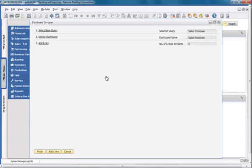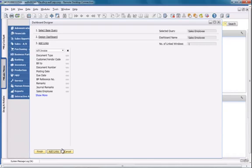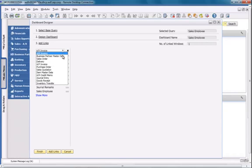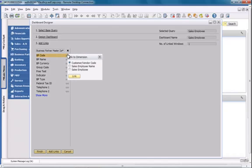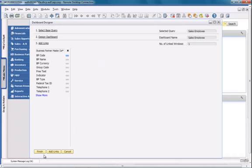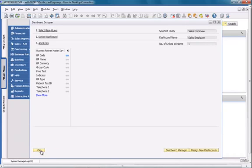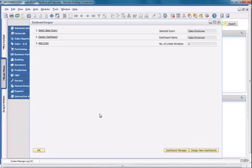I now need to link my dashboard to a specific business process or business activity. In this case, I'm going to link my dashboard to my business partner master data. And then I'm going to link the business partner code dimension to the customer code defined in my query. We've now finished completing our dashboard for the query that we created.